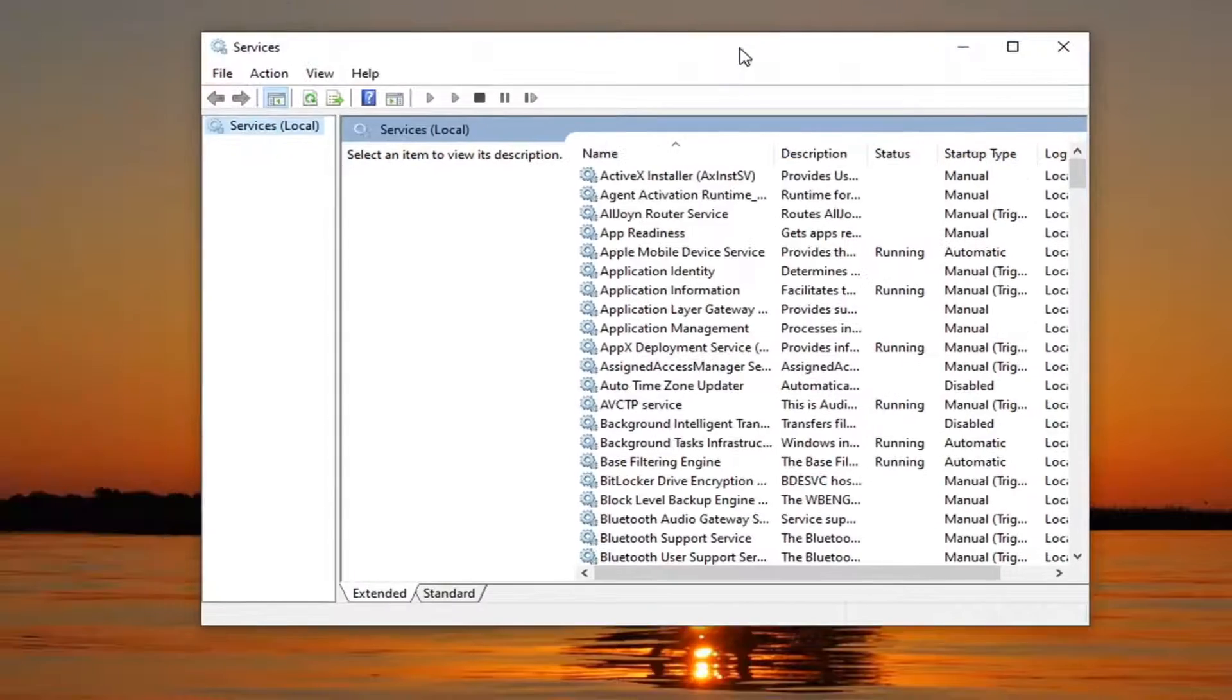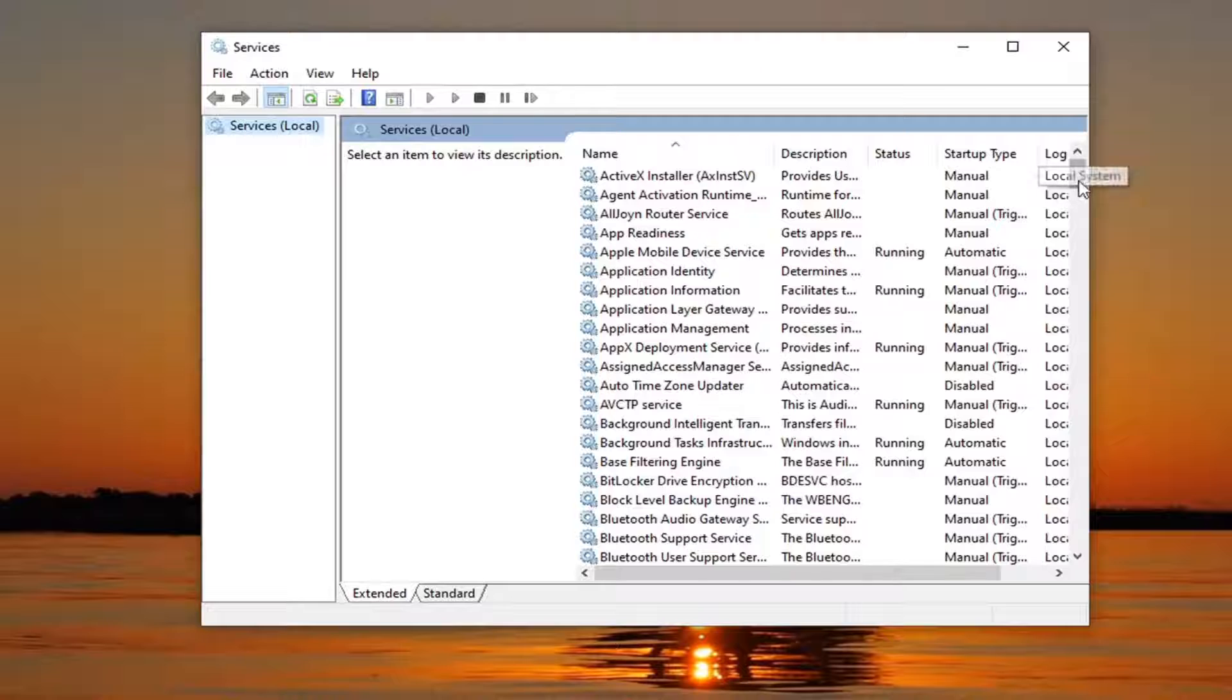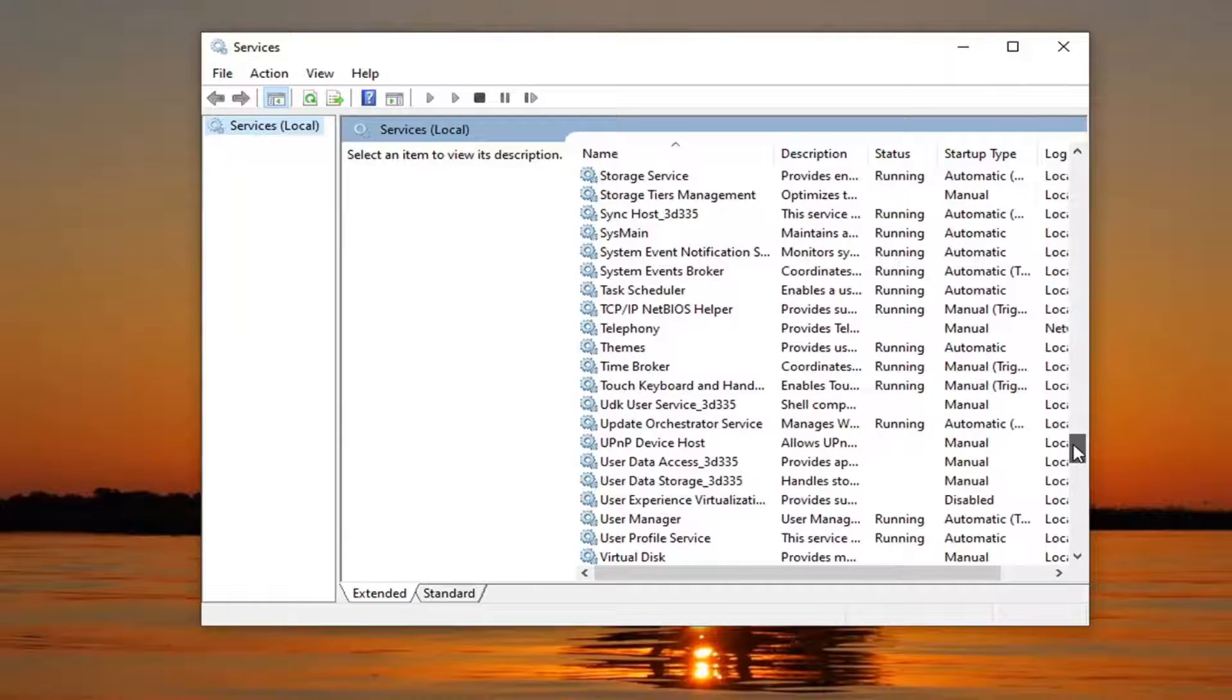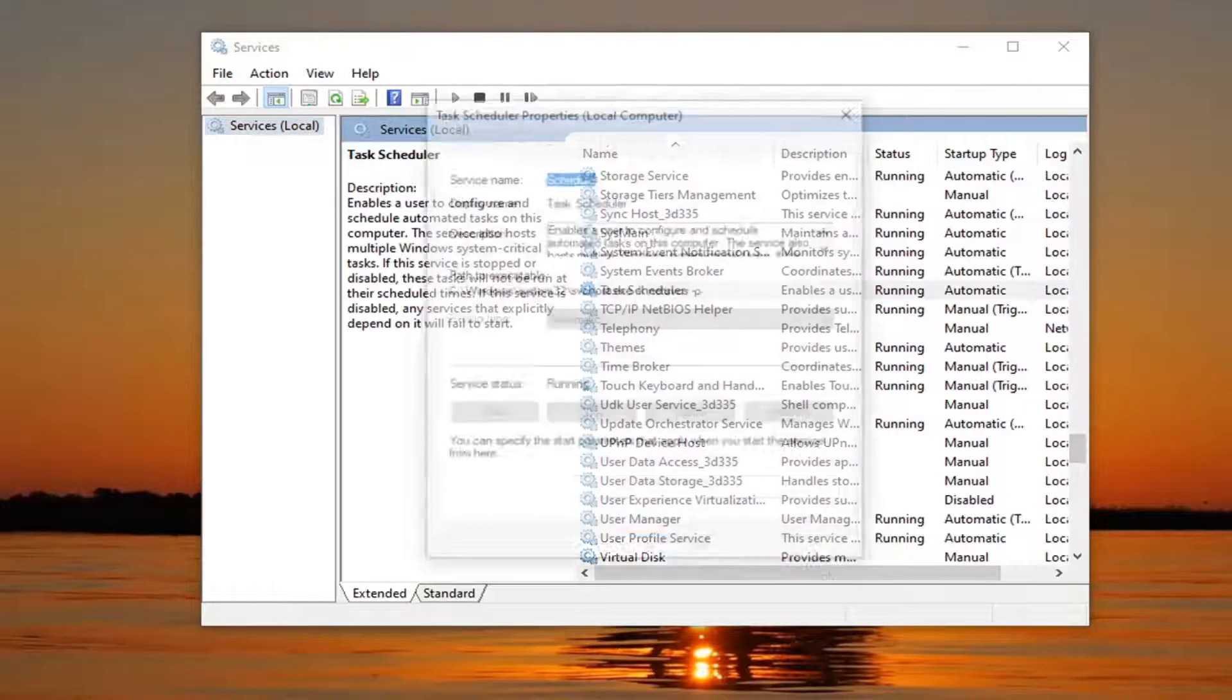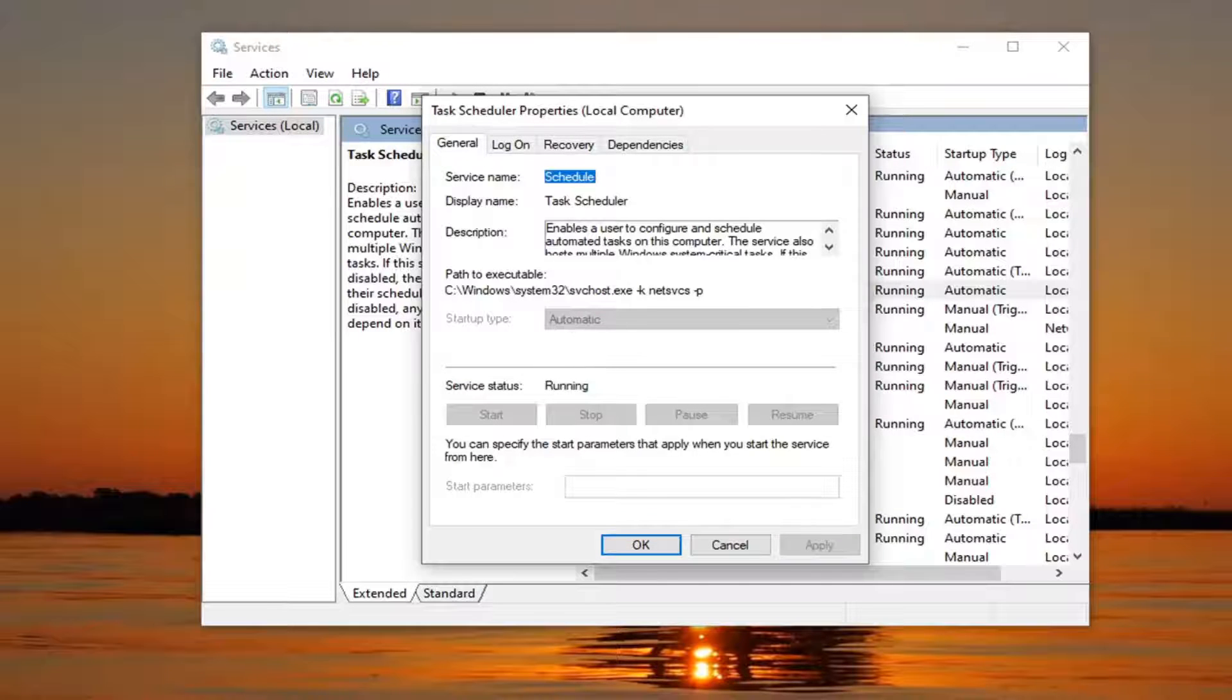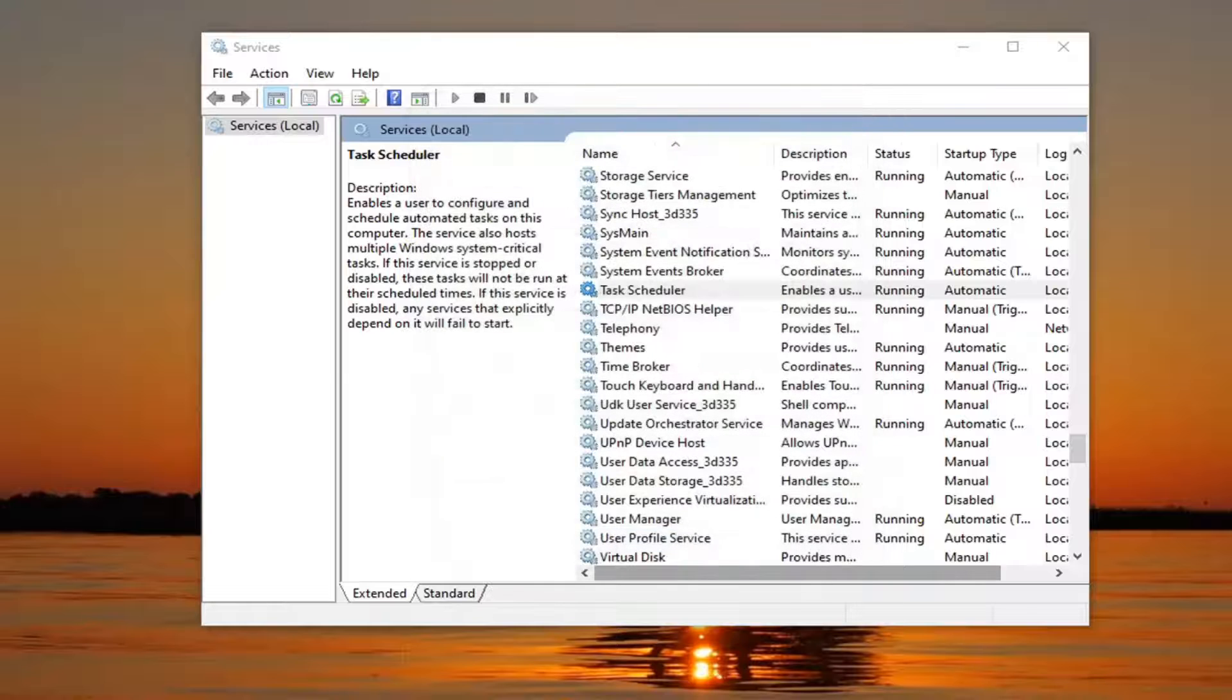You want to locate the task scheduler service in here and double click on it. If service status is stopped, you want to select start. In startup type, you want to set that to automatic. Once that's done, you select apply and okay.